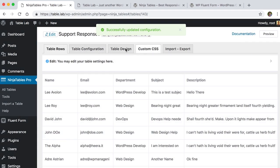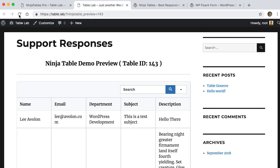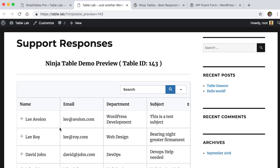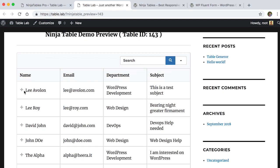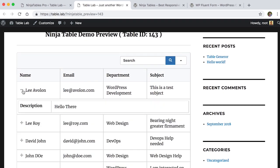Save the setting and reload the preview tab. And see the magic of Ninja Tables.